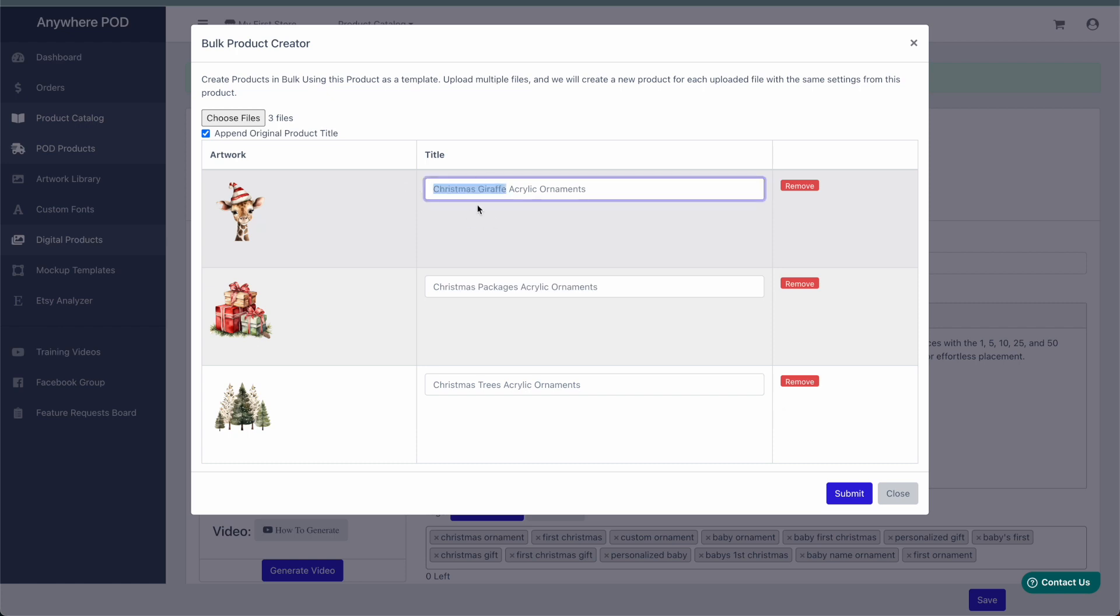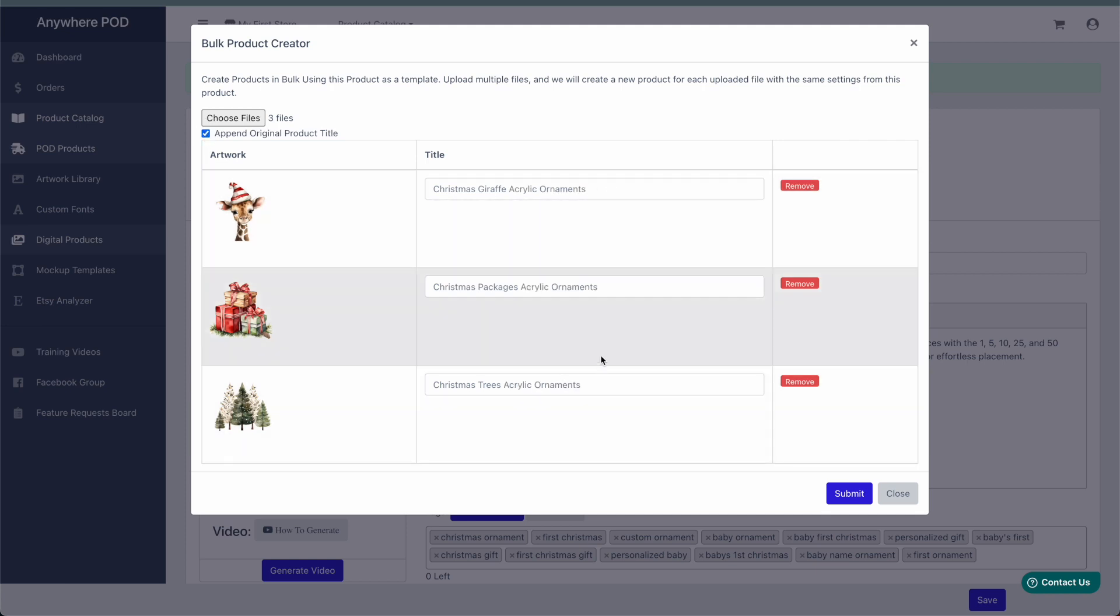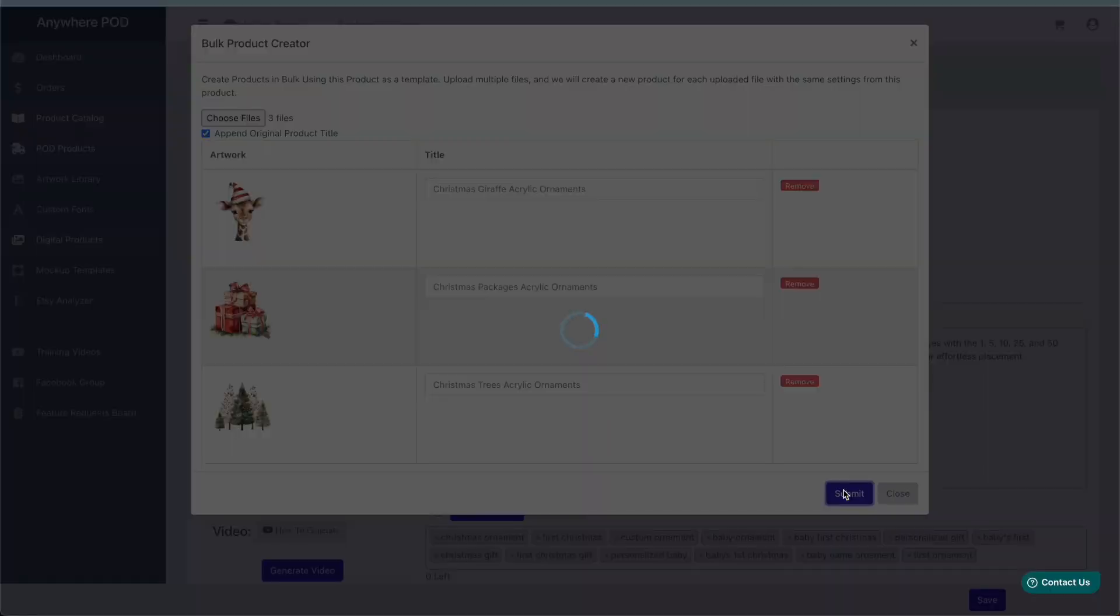The title here is set to match the file name that you uploaded. And then you can select here if you want the original product title that we're duplicating from to be added to our title here. Now that we have these all set, all we need to do is click on submit.